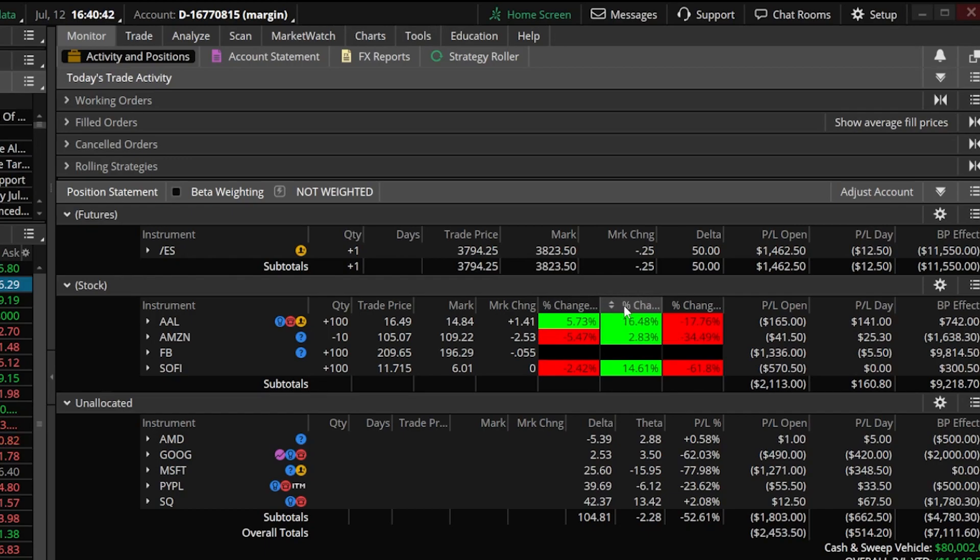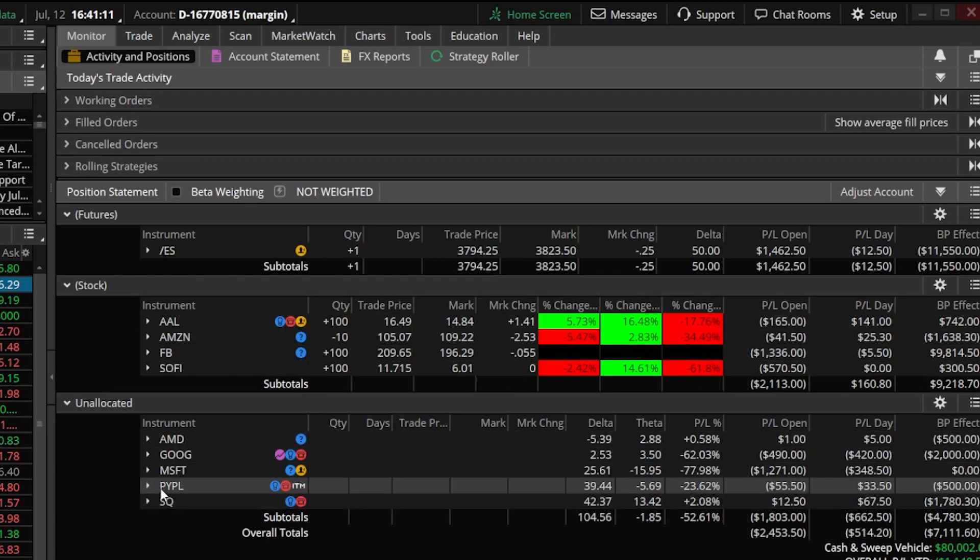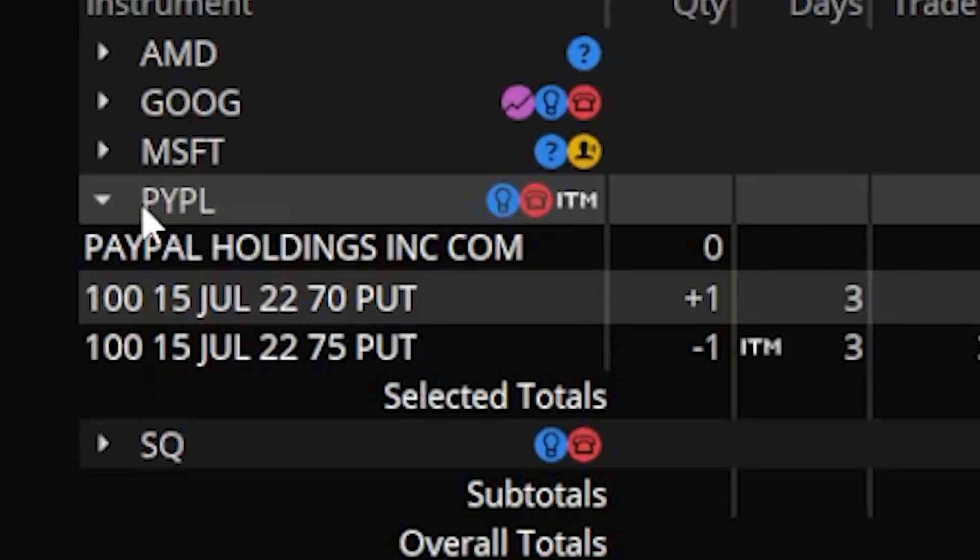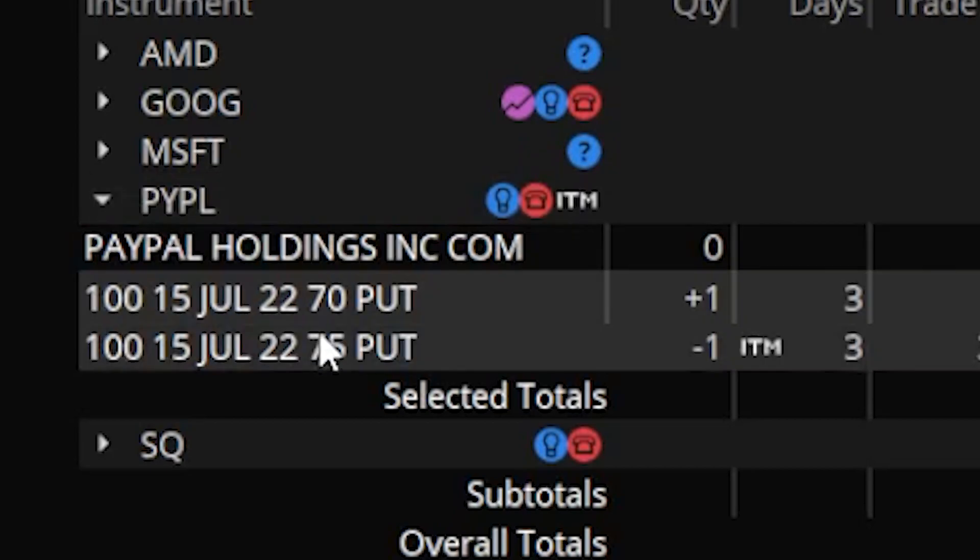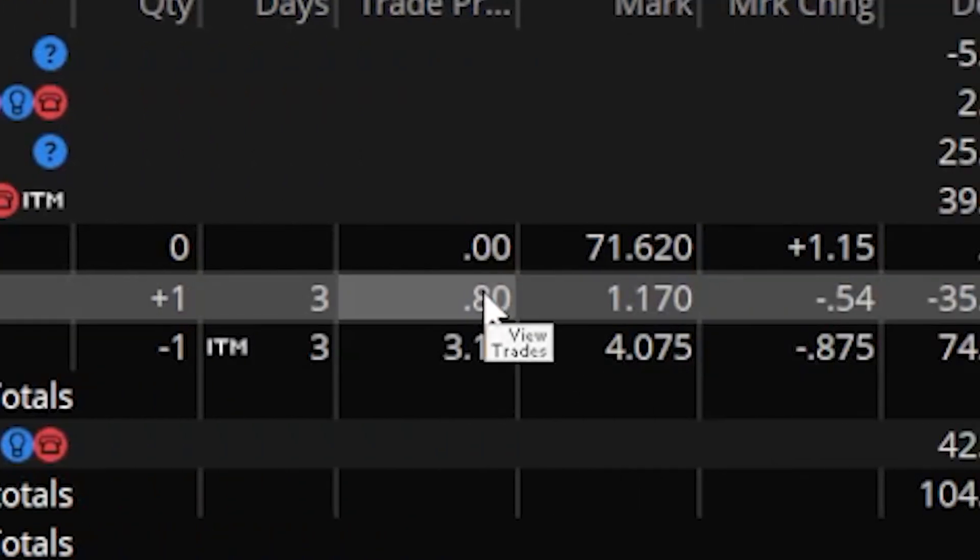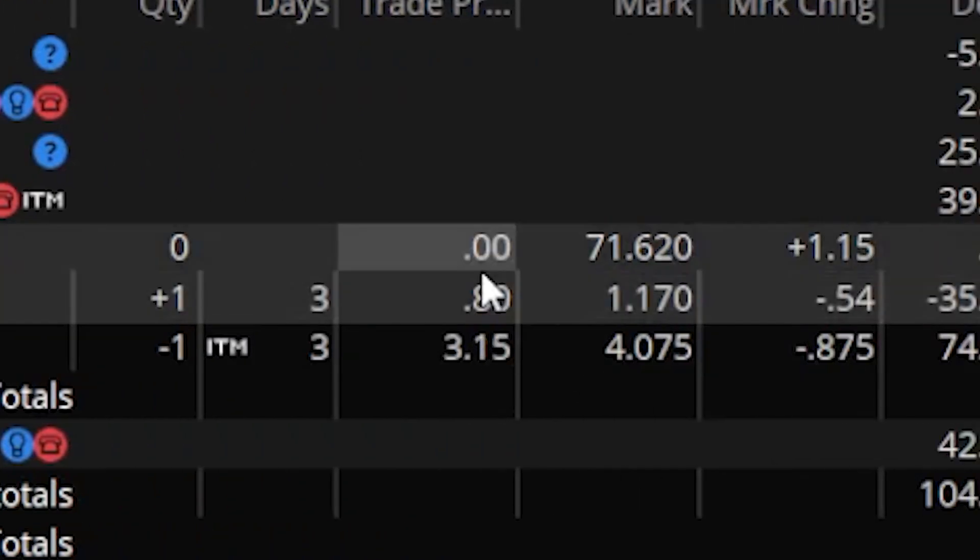Now finally the very last setting that I want to adjust is specifically for the options contracts. Before we actually adjust the setting let me come down here to one of these options positions and show you why I'm going to change it. So looking here at the PayPal position you can see this is a vertical put spread. I sold the $75 put and I bought the $70 put. Now at the moment this doesn't actually make it clear that this is a vertical spread. It doesn't tell me that anywhere and if I look over here to the right it doesn't do any of the math for me.